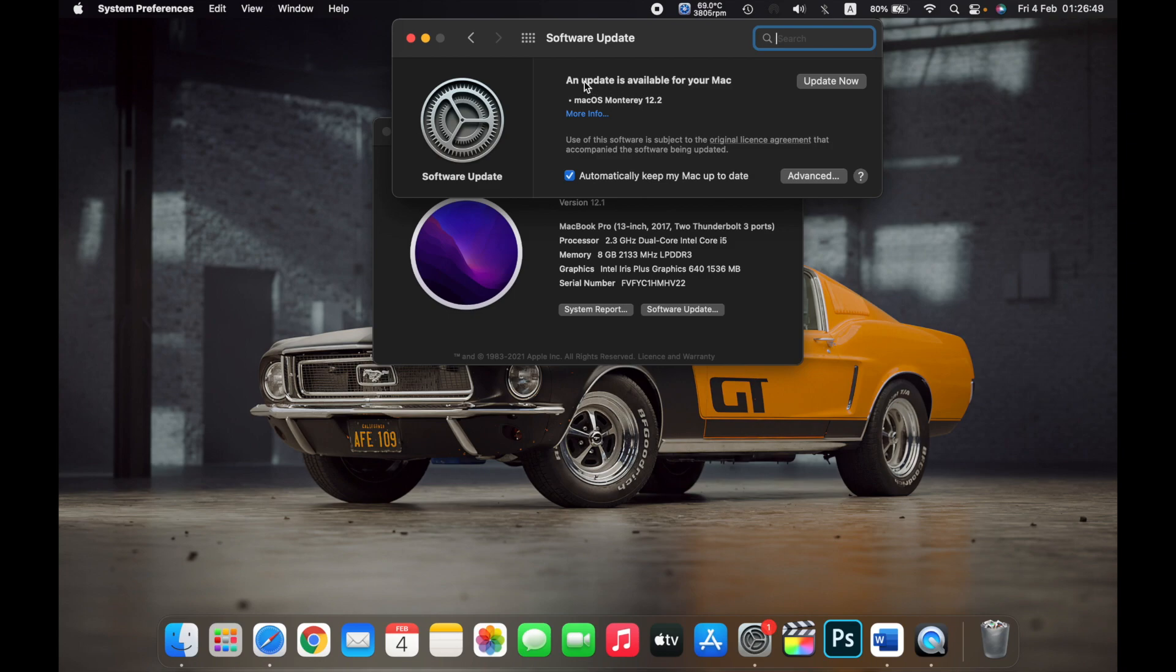So here's an update that is available for my Mac right now. Now click on Update Now.